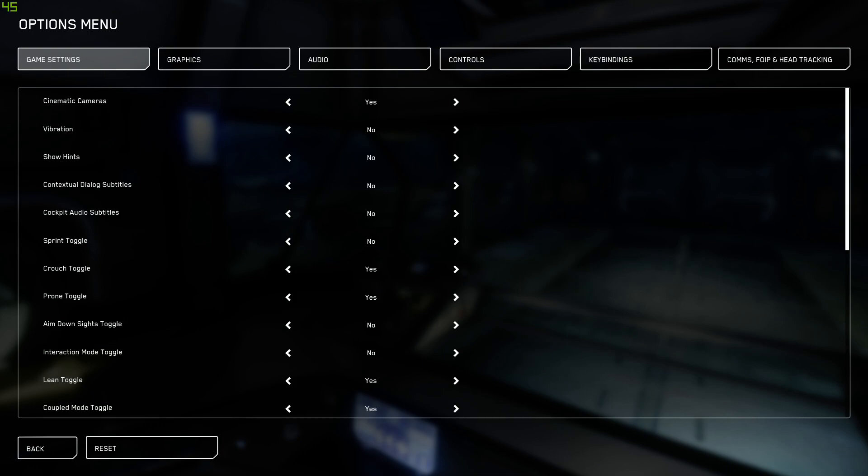So the first two settings and literally the only settings in this tab that I changed under game settings was vibration and show hints. By default, they were set to yes and I have turned them to no. So there'll be no vibration because I don't have any devices that would make use of this feature. And even if I did, I would want to turn it off. And then show hints, I've turned that off.